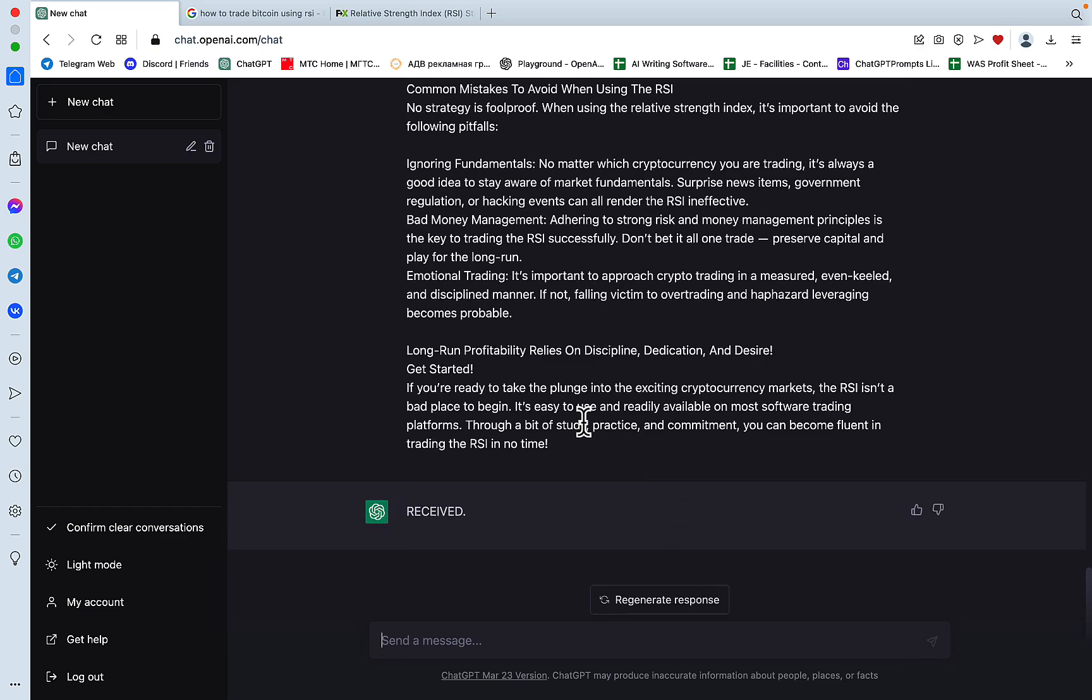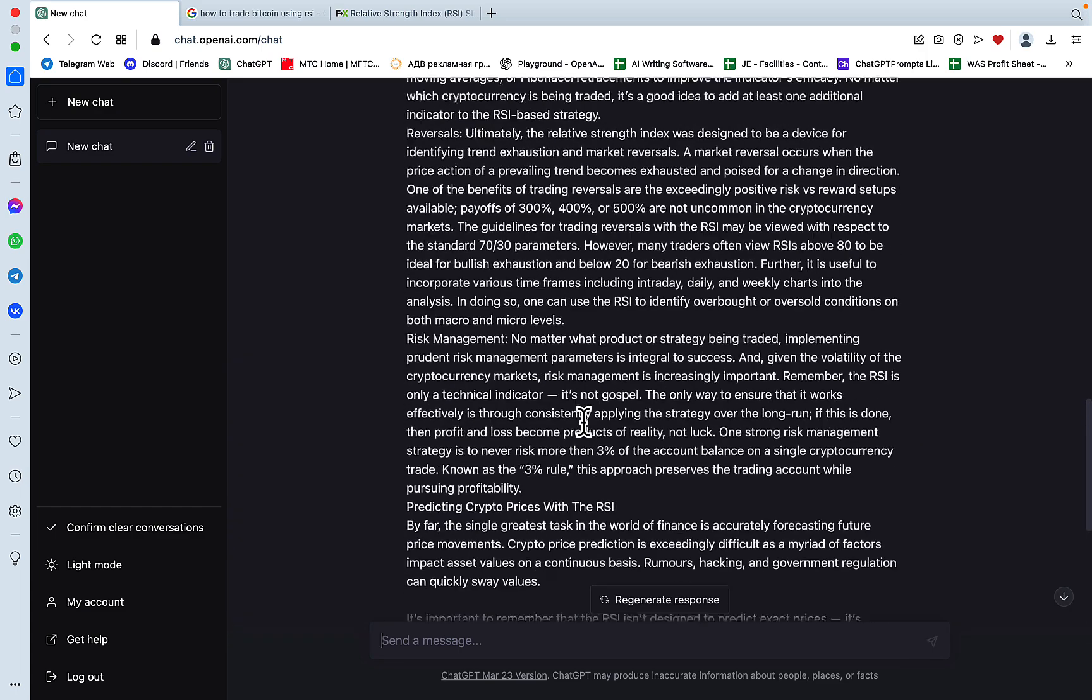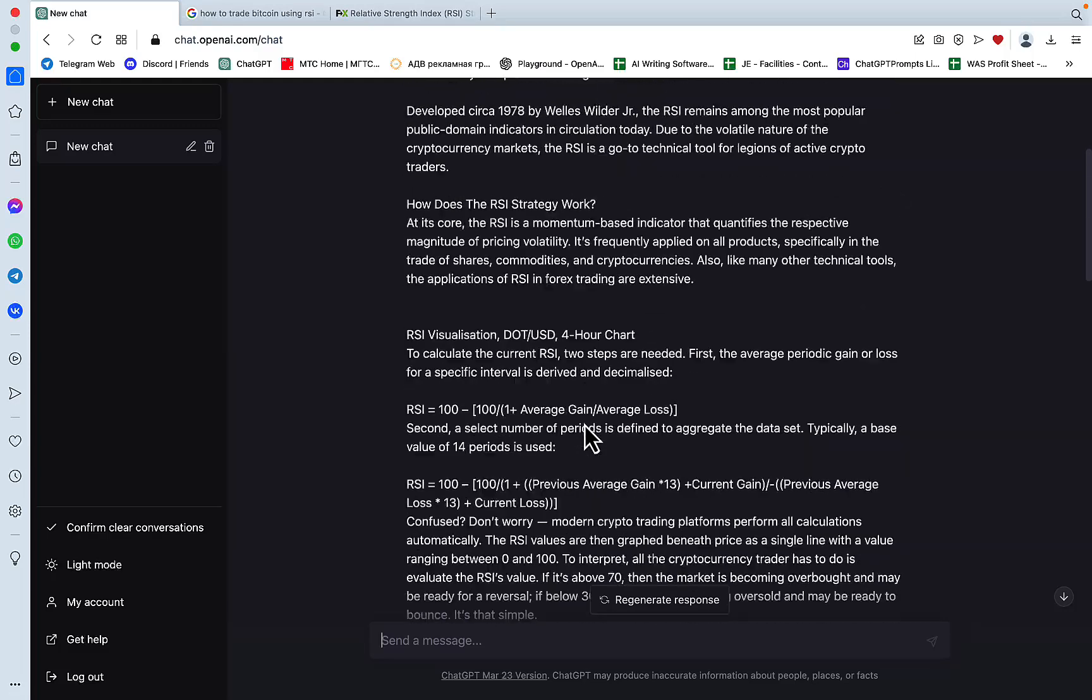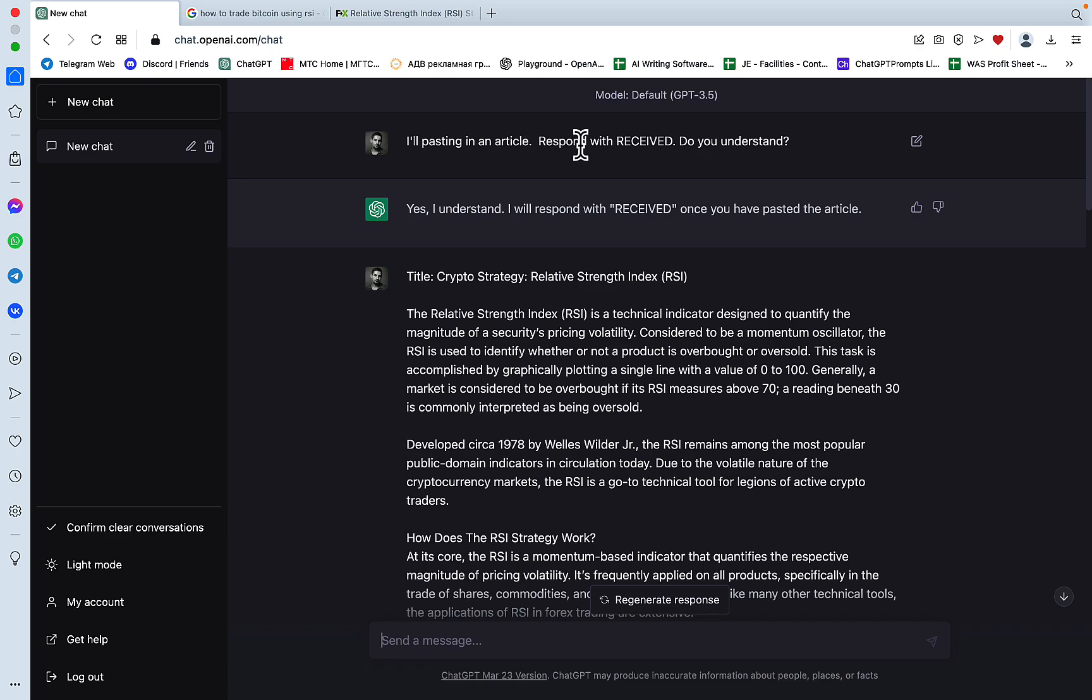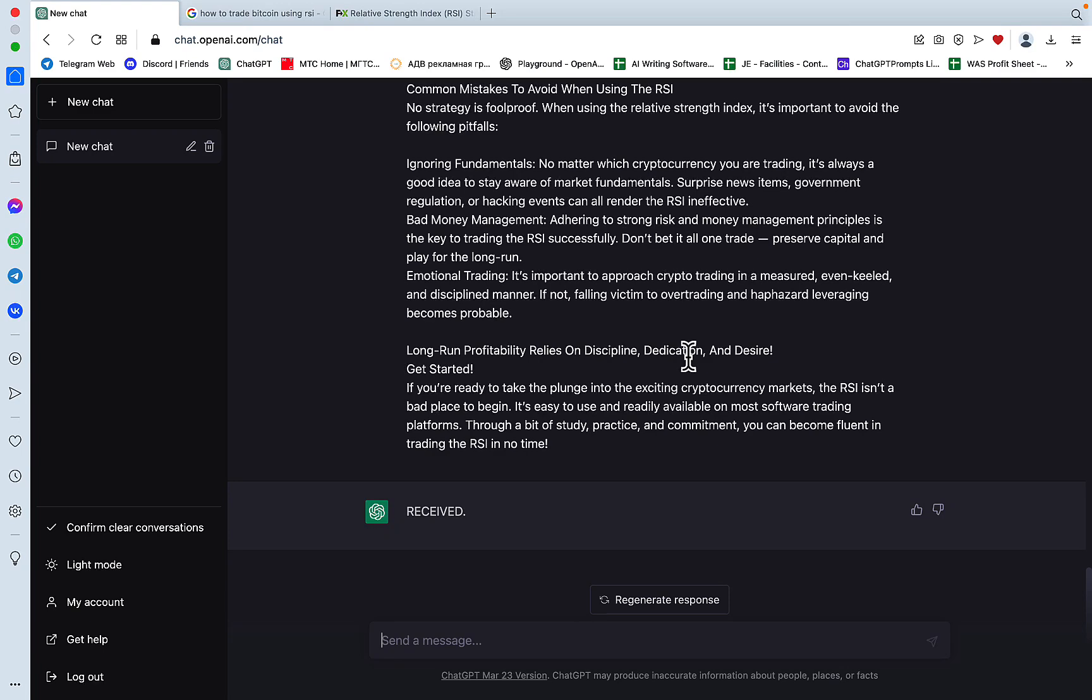And if this article is like 4,000 words long, you can go article part one, article part two, article part three, and you have to edit this prompt by, I'll be pasting in article in three parts, response with received after each. So very easy to do.